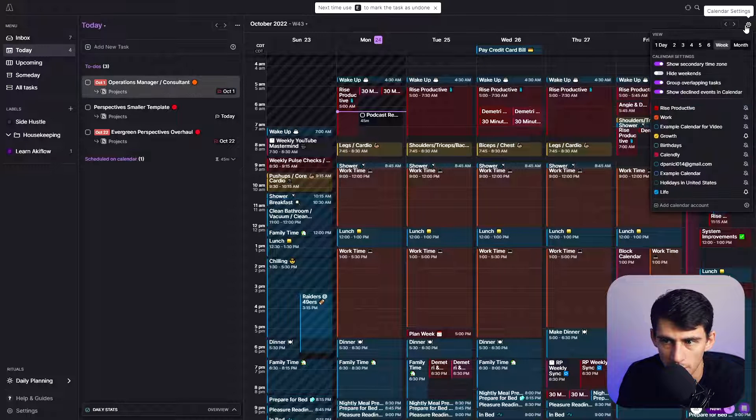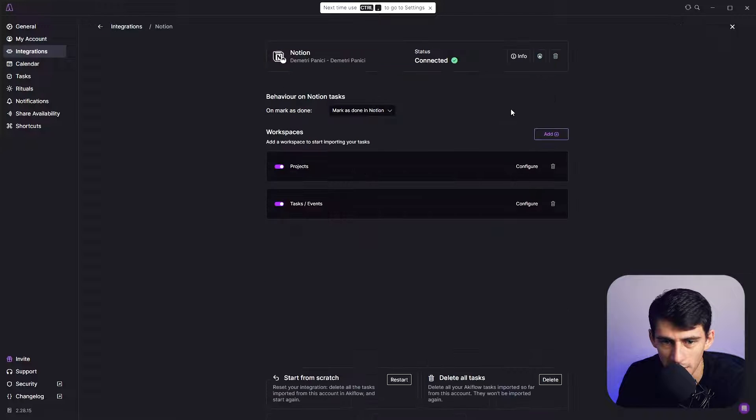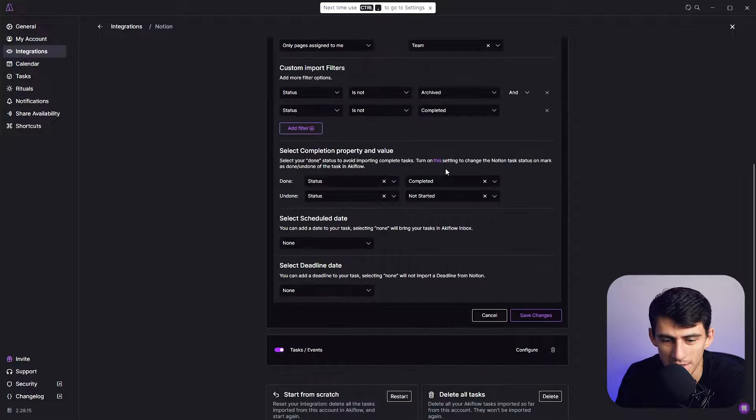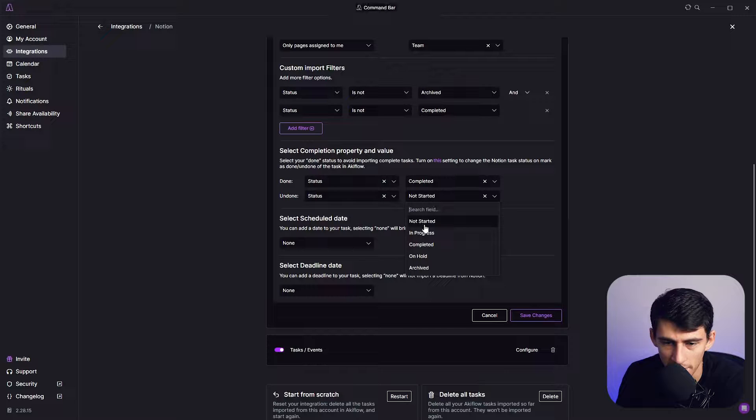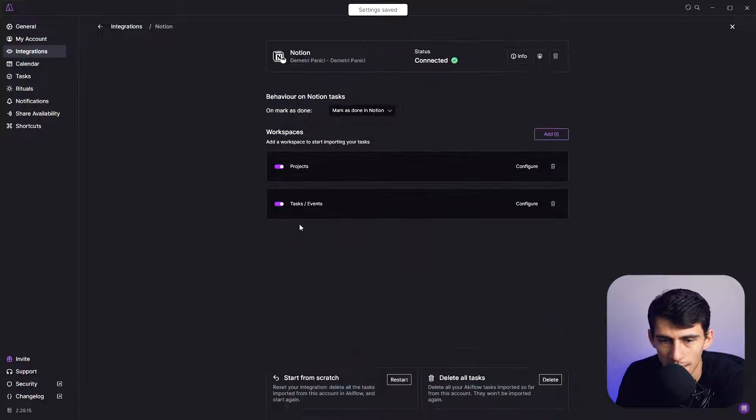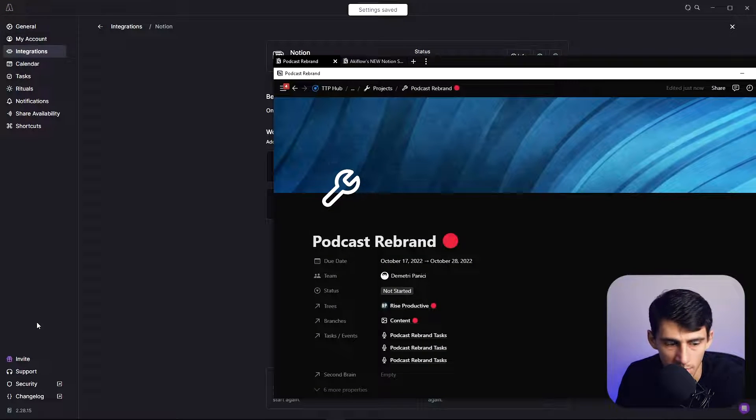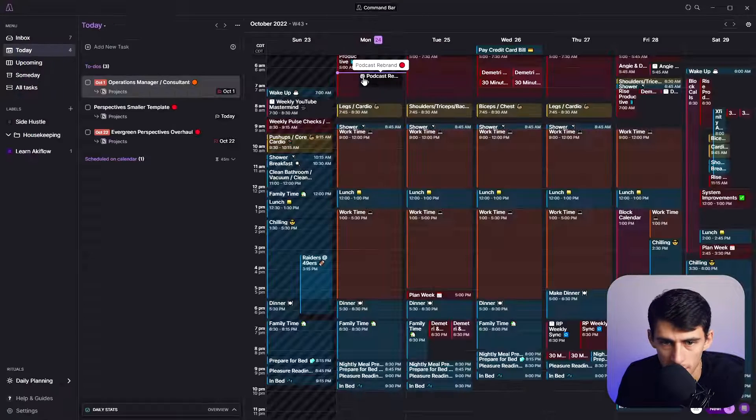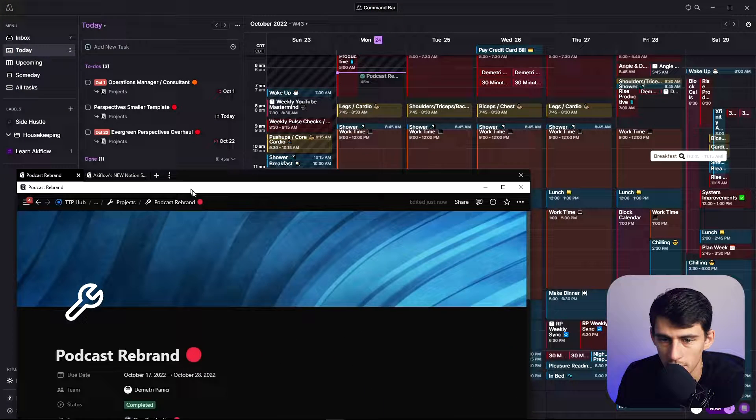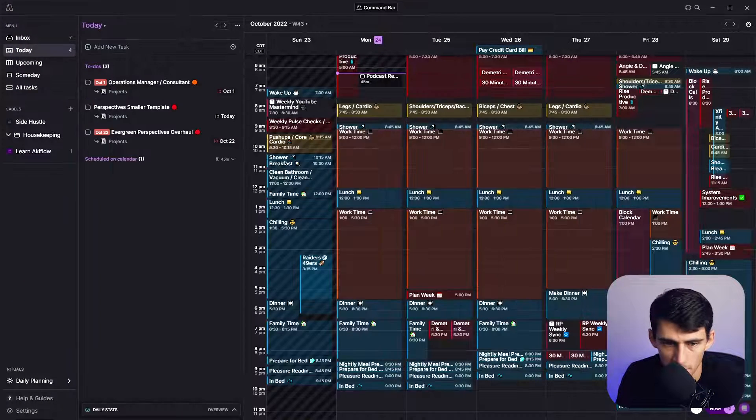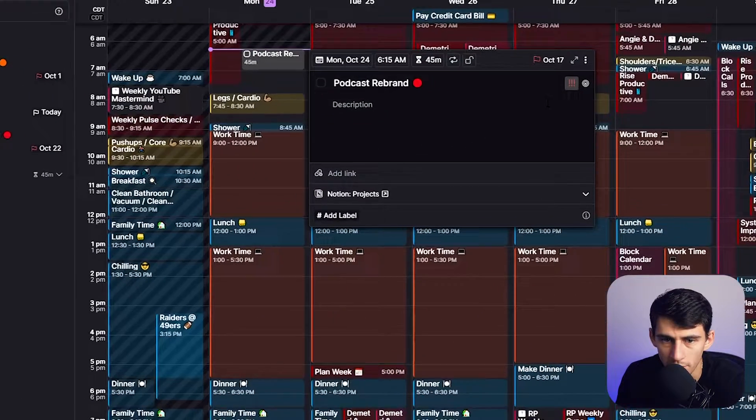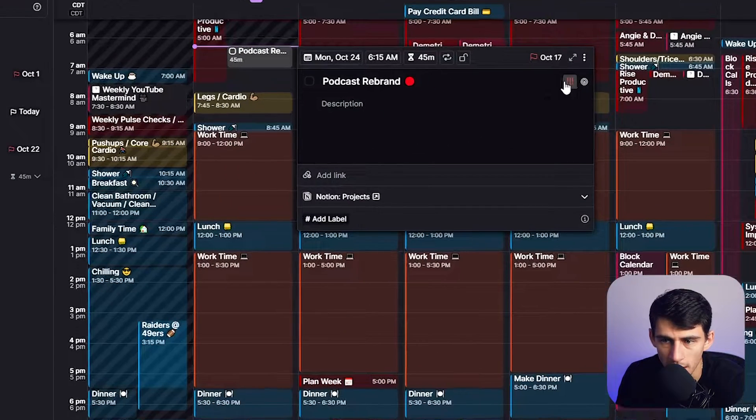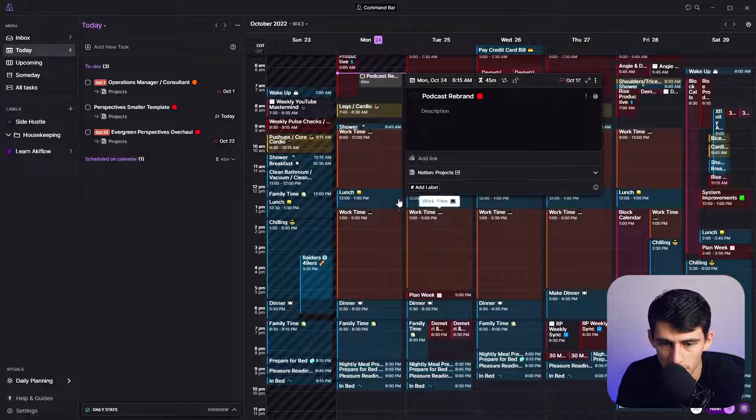I think what would make more sense is if contextually, if I'm unchecking something, I'm probably going to end up doing something along the lines of unchecking it back into in progress. So that would make more sense contextually. Let's try that again. If we go back in here, check this guy off, podcast rebrand will be complete. But if I uncheck it, it'll go right back to being in progress in Notion. You can do the same thing in here and add different priorities like high, medium or low, you can add labels just like anything else.